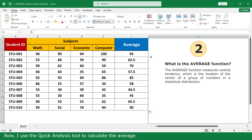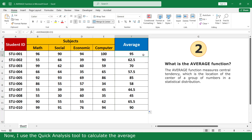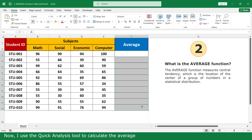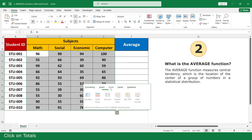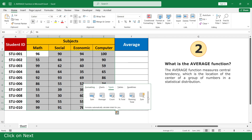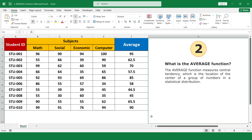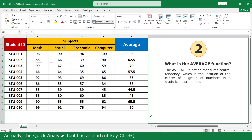Now use the Quick Analyze Tool to calculate the average. Select all the marks of all subjects, click on the Quick Analyze Tool, click on Total, click on Average. Actually, the Quick Analyze Tool has a shortcut key: Ctrl plus U.